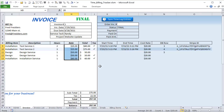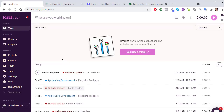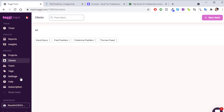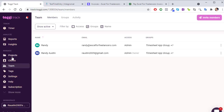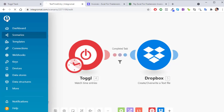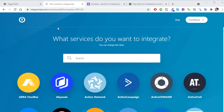Now let's get into how we bring this all together. We're going to use Integromat. We want to watch for changes in Toggle — is there a change to the timer, a project, a client, or a team member? If there are any changes, we want to send that into Excel. That's where Integromat comes in. Integromat is an amazing automation tool available at integromat.com — it's free for up to about 1,000 automations per month.